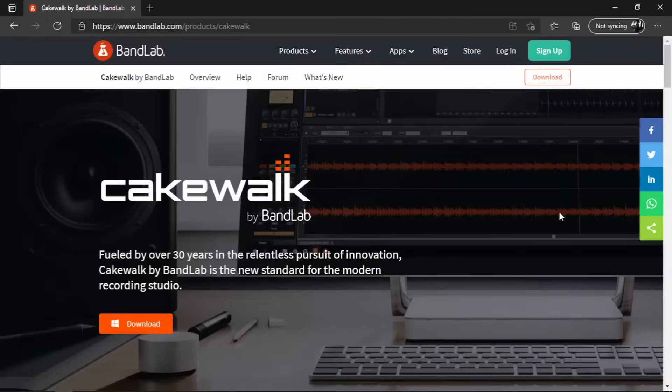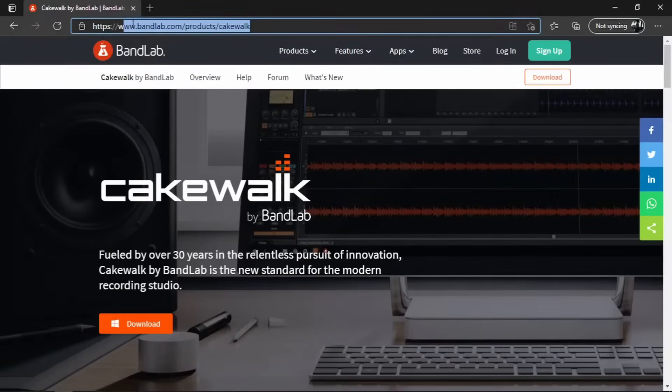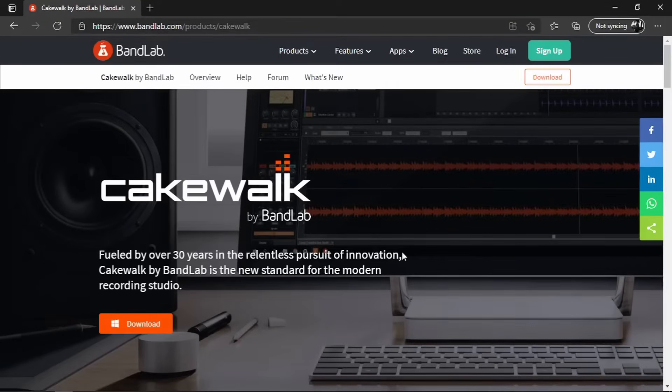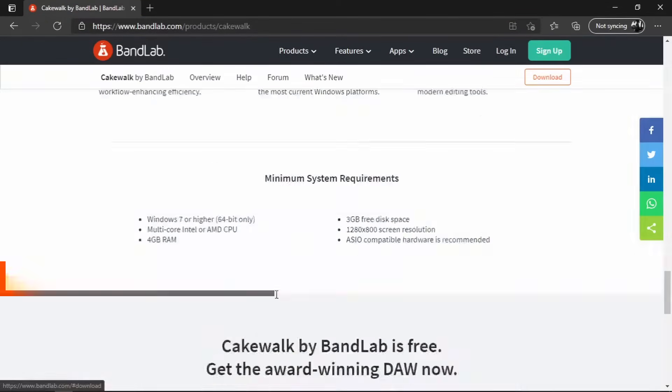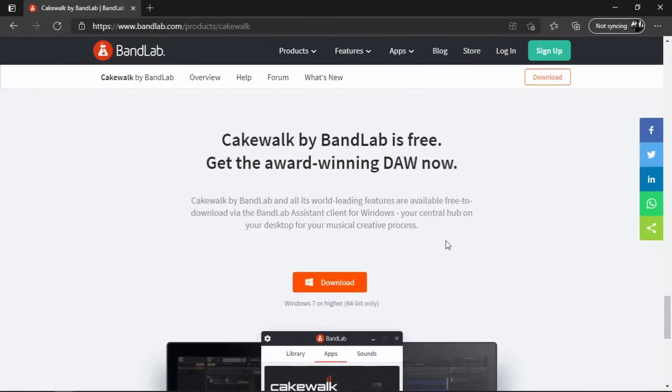Let's get to the installation. First, we will have to go to this webpage, which will be linked in the description. And then we can just click on this download button to take us way down to the real download link. Let's click on it.